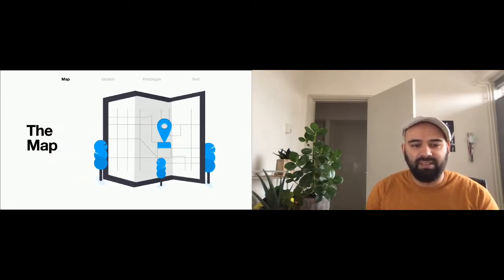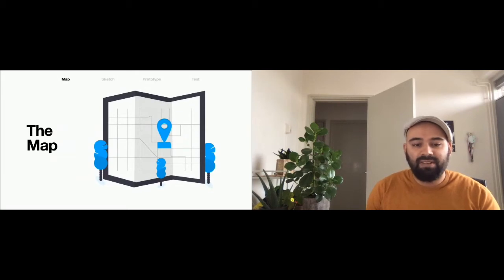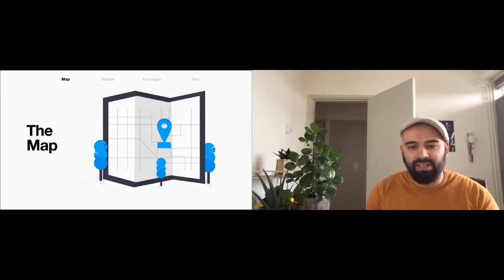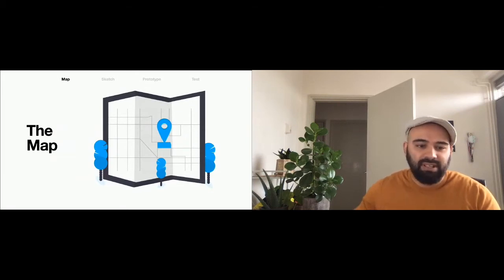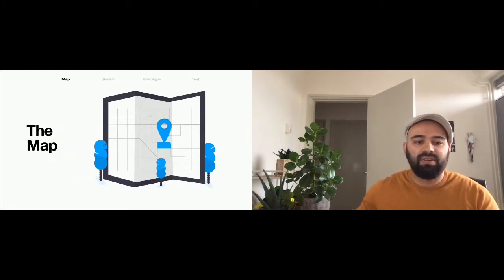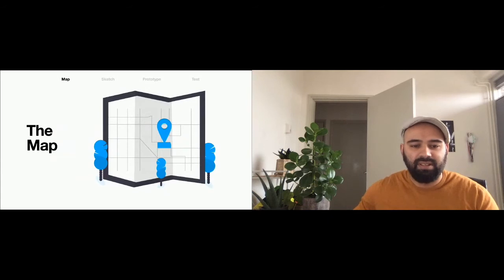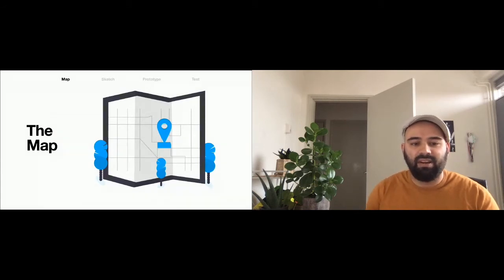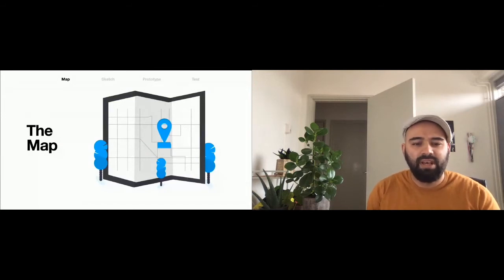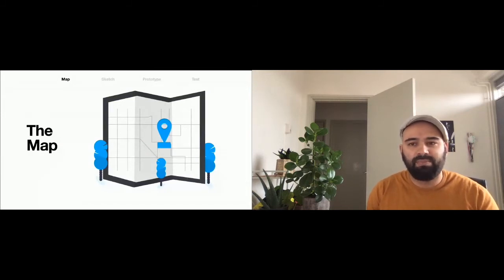But this is not your standard interview. When you hear something interesting or important, put it on a sticky note. At the end of the session, place all the sticky notes on a wall so that everybody can see the information. Cluster the information and create categories. You will get a grasp on what is important and what the focus should be about.